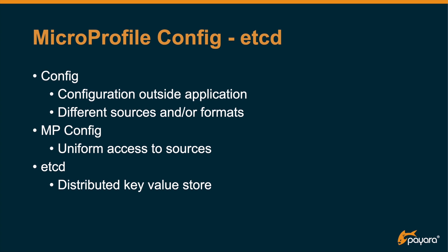So first, a very short introduction. Configuration is important and it should be outside of your application so that you can update that configuration without the need to redeploy your application.